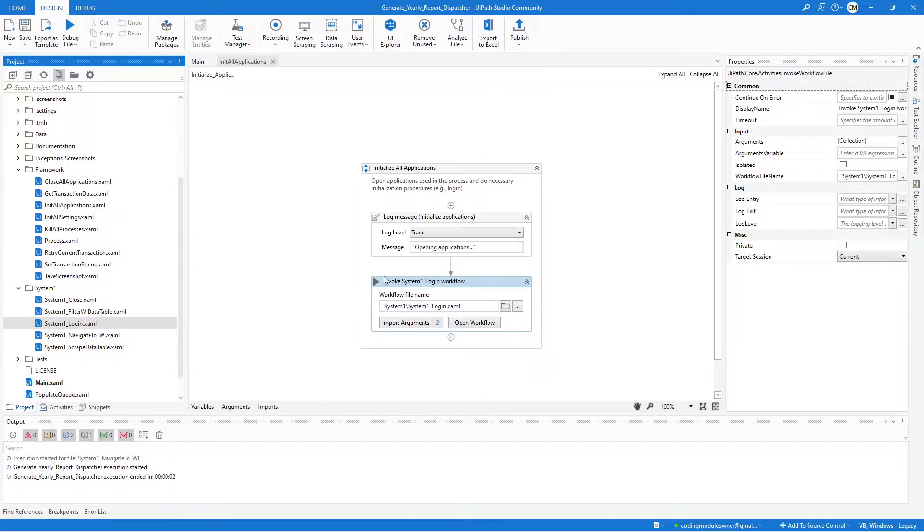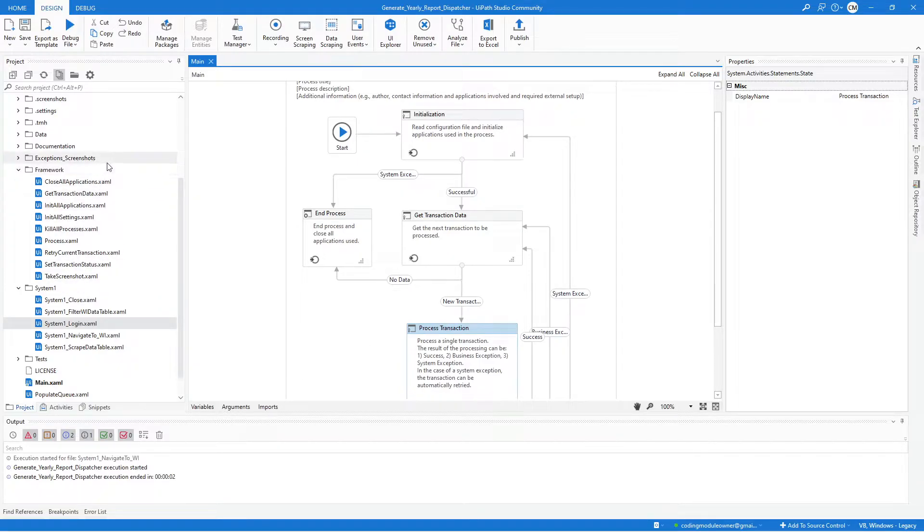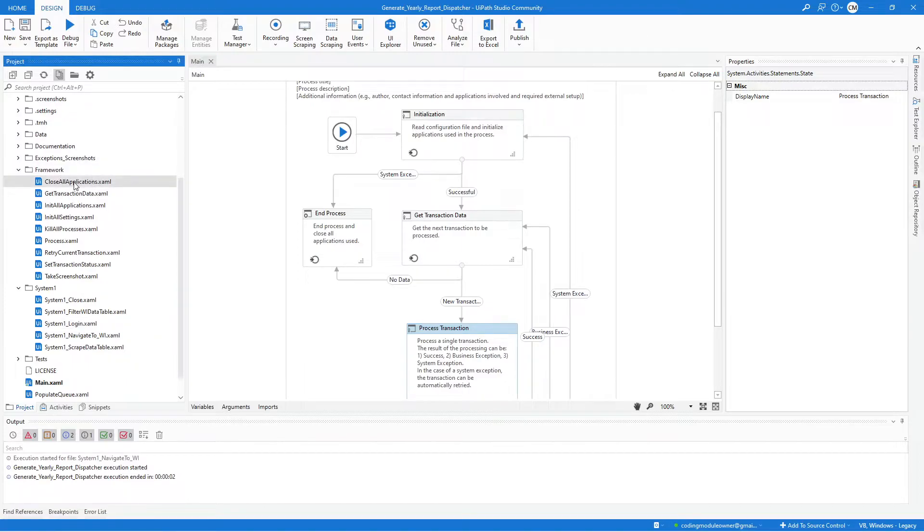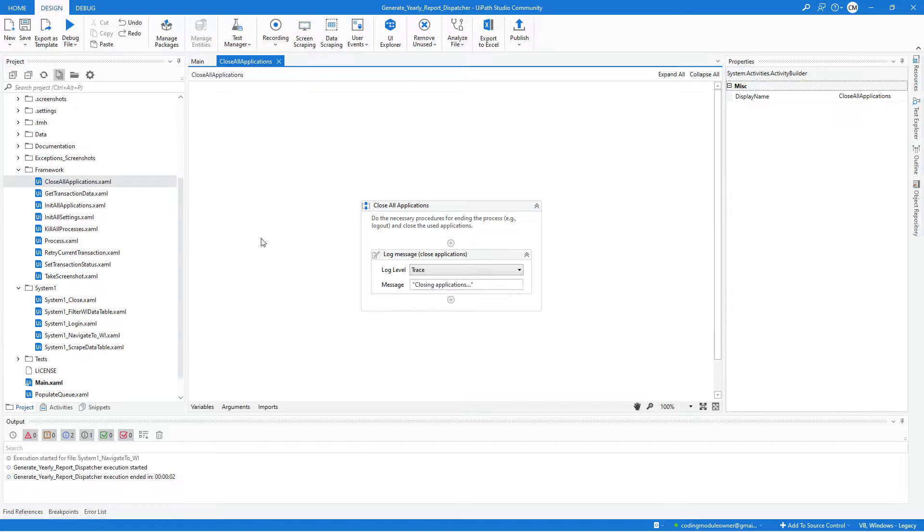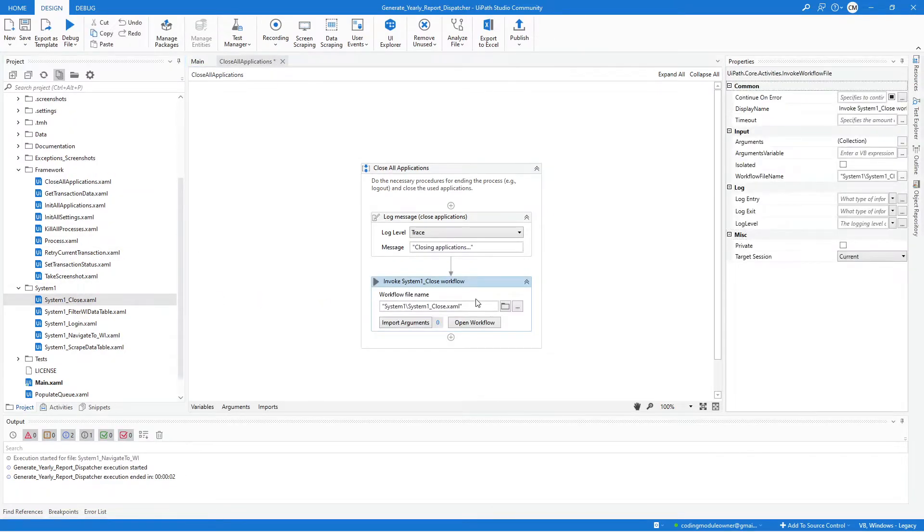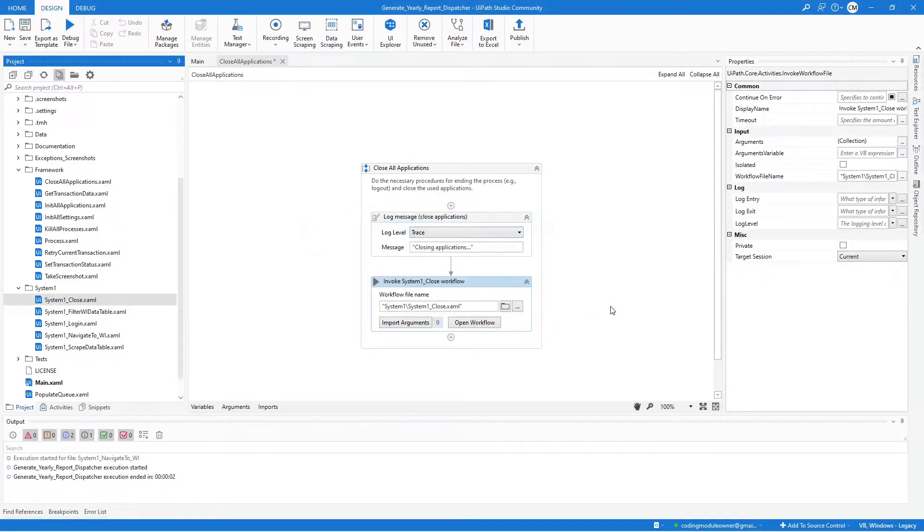And that's all that we need for the Init All Applications workflow. Make sure to click the save button after making the changes and close this. Next we will work on the Close All Applications. So again, in the framework folder, double-click Close All Applications. And here we just need to invoke the System One close workflow, and it doesn't have any argument, so we don't need to assign any variable to it. After doing that, just save the workflow and close it.